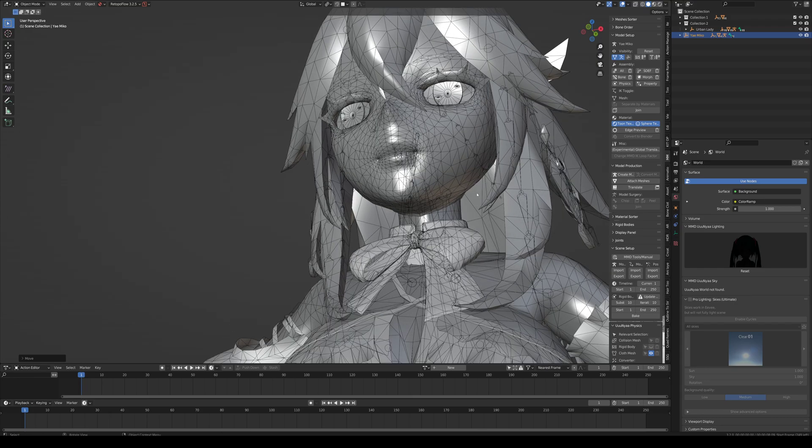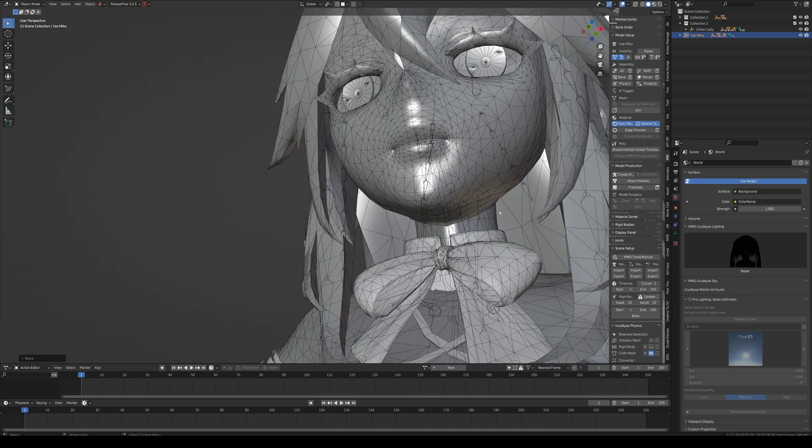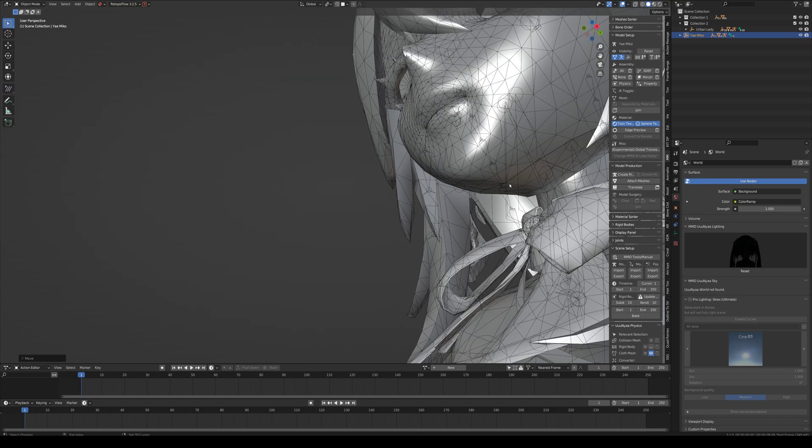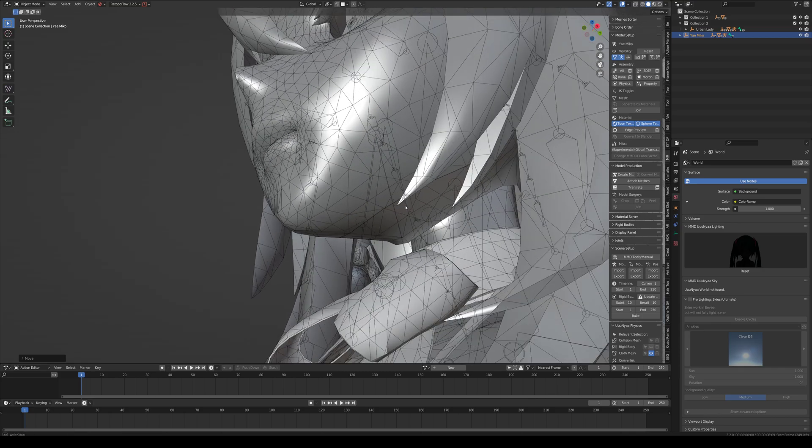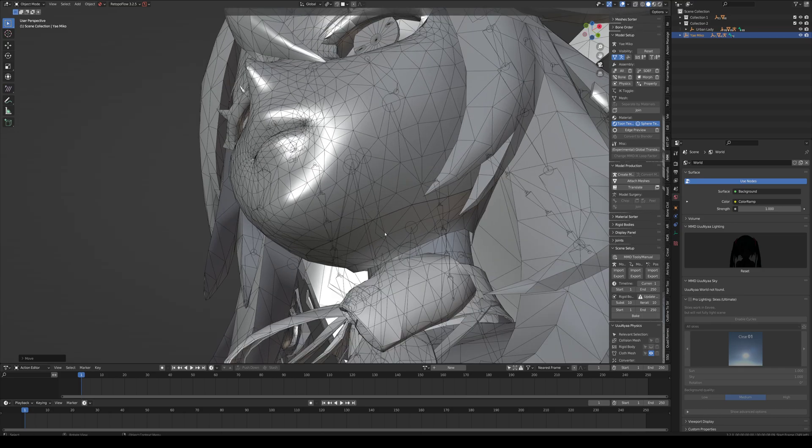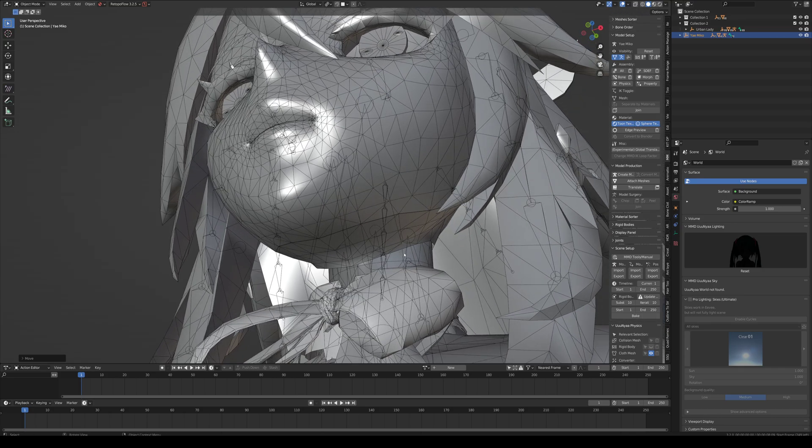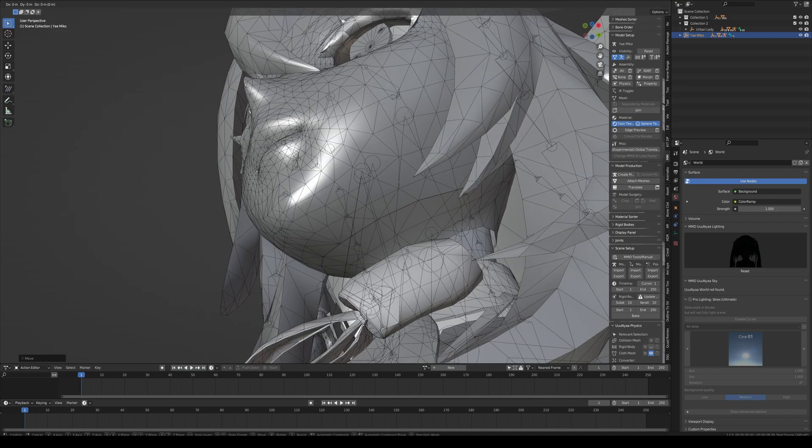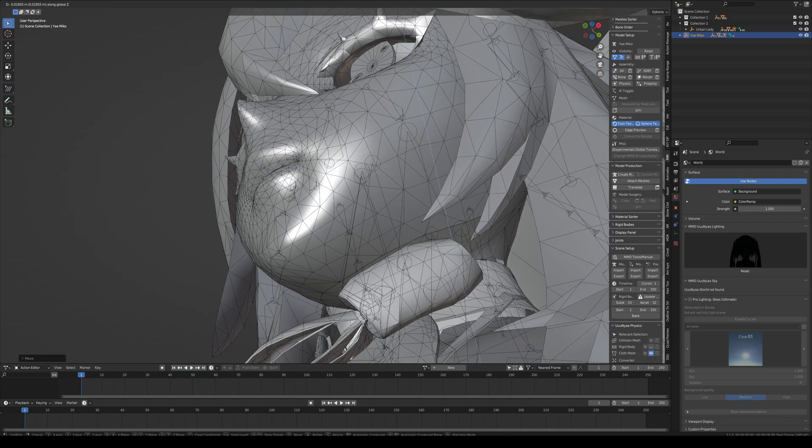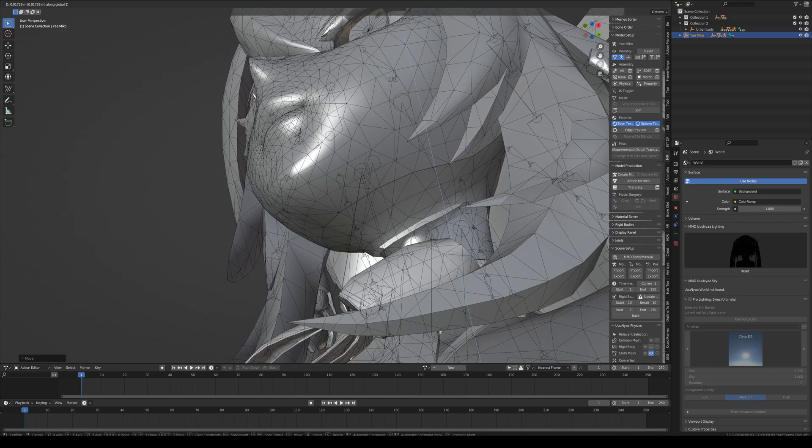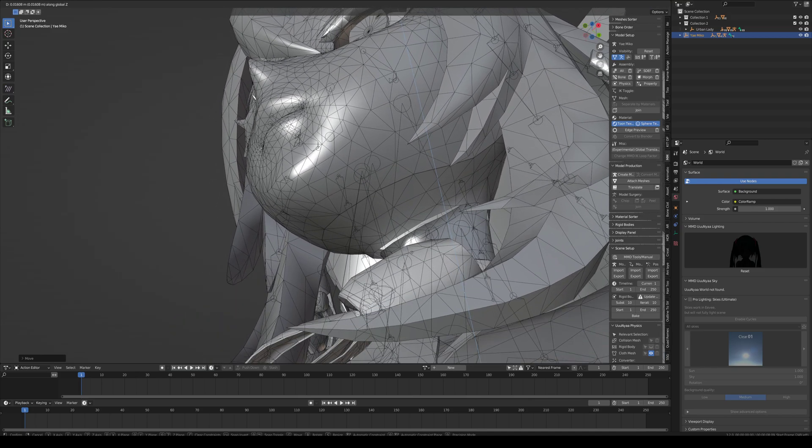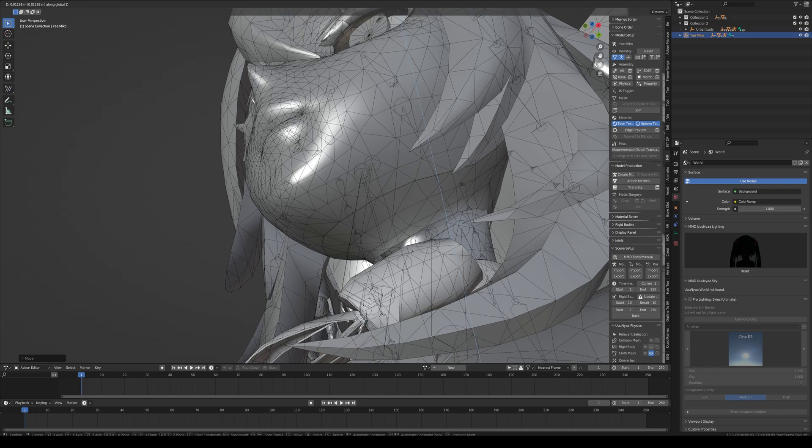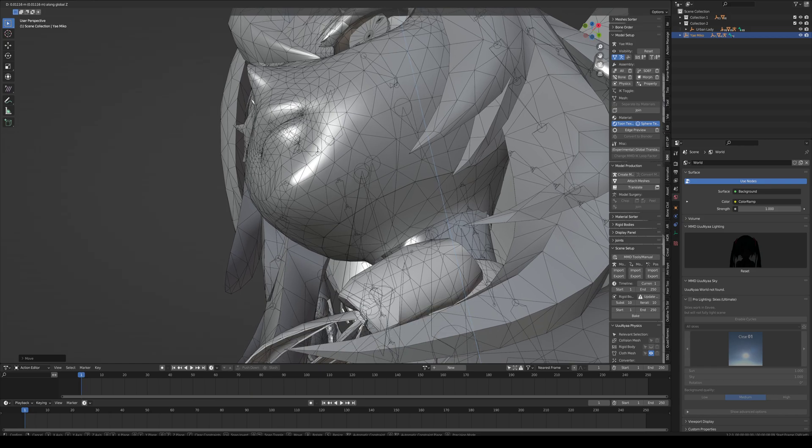Go to side view. Try not to move her on the X value since that will kind of screw up any mirror modifiers you might do later on. Just move her up and down or forward and back. There's the head. I'm going to go slightly below it.